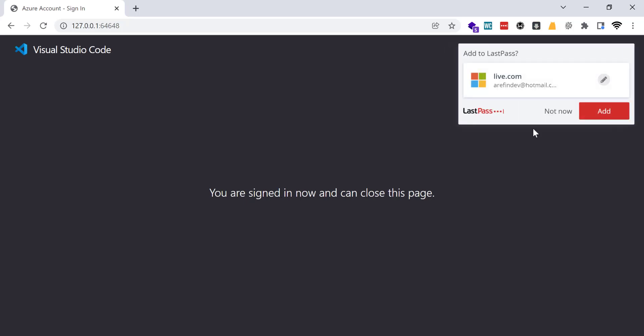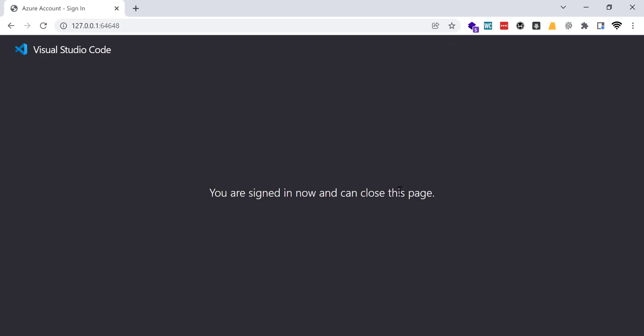You are signed in now and you can close this page. That means I have successfully signed in here.